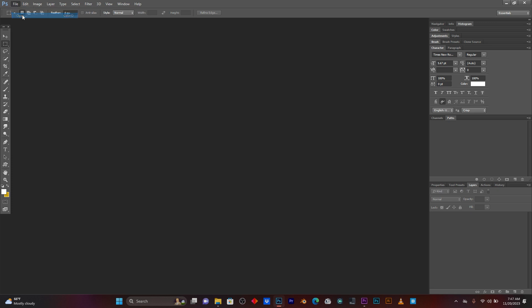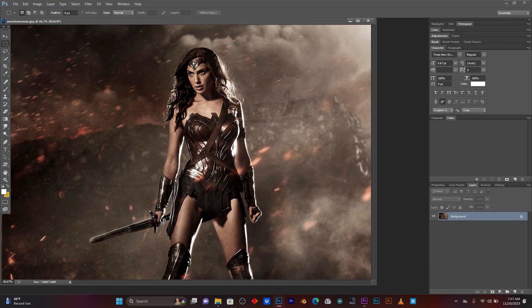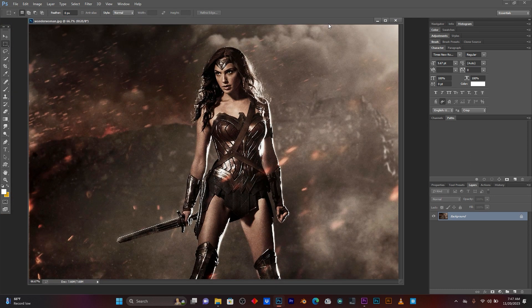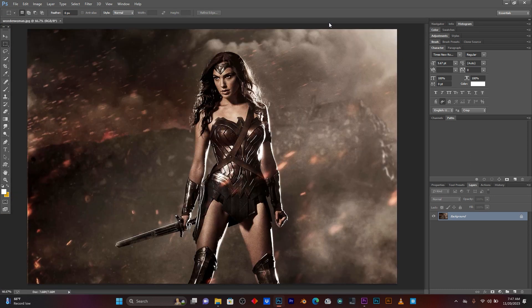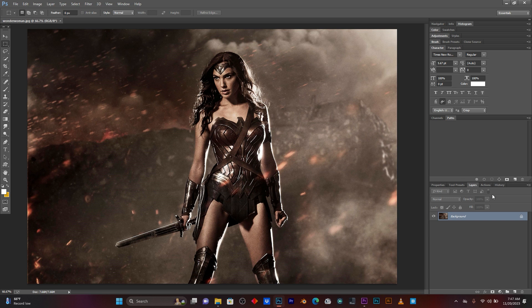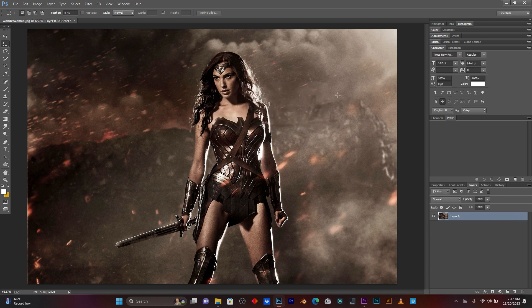So guys, first I'm going to import my image in Adobe Photoshop. Because I'm going to separate this subject with this background. Click here on this lock and then press OK.